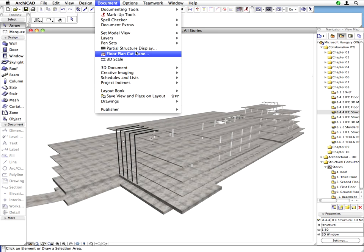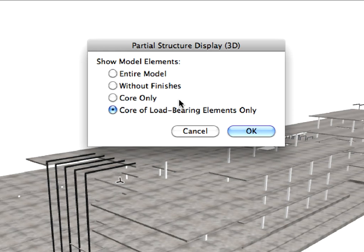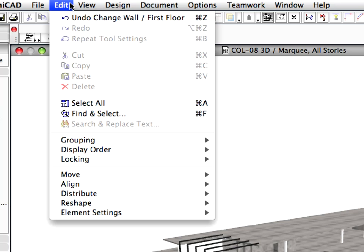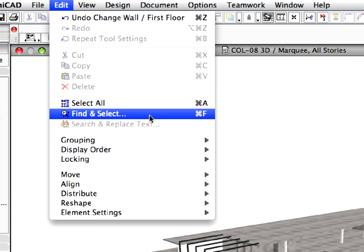Once again, go to the Partial Structure Display Dialog and reset it back to the Core Only option, and click OK to proceed. Use the Edit, Find and Select Menu command to open the Find and Select Dialog.